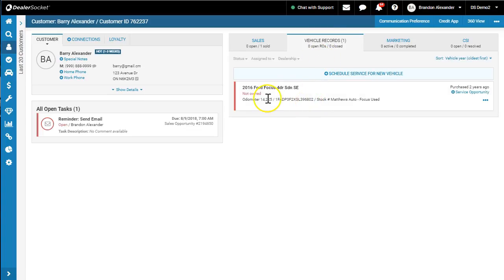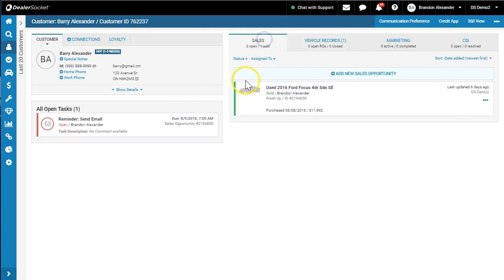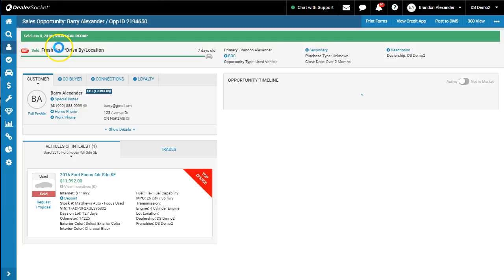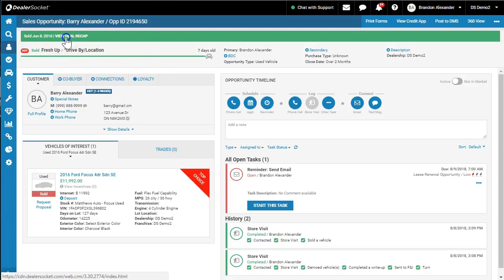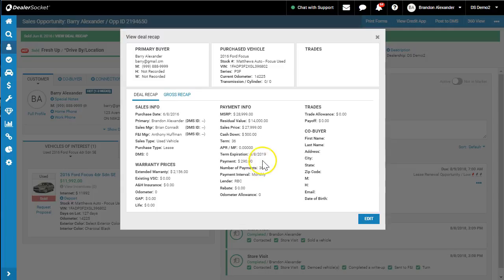So now it's telling the system Barry doesn't own that vehicle anymore. Well, where does this come in handy? If we look at the sold record and we look at the recap, I believe the vehicle was due to be returned, term expiration, June 8th, 2019.